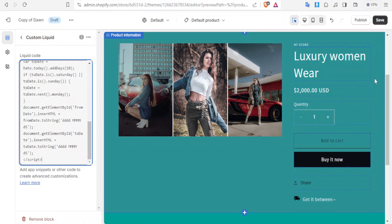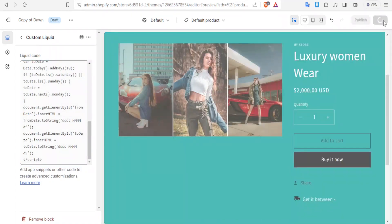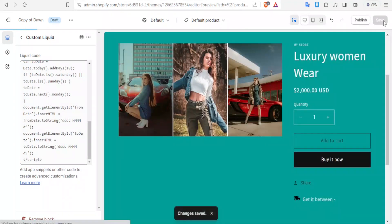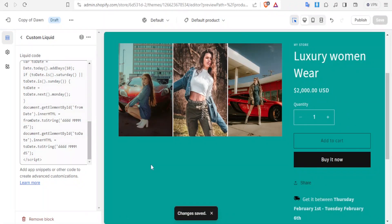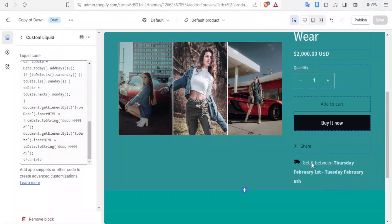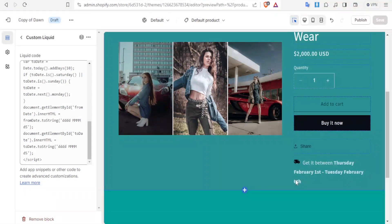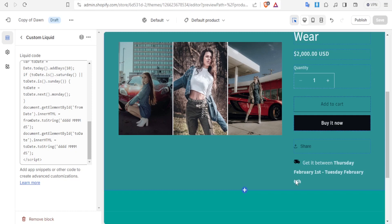Now if we click on save, let us first click on save. After saving, you notice we have get it between Thursday February 1st to Tuesday February 6th. We have successfully added the Shopify estimated delivery date.